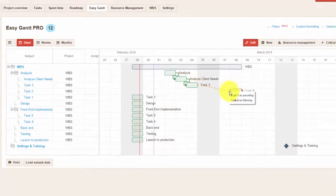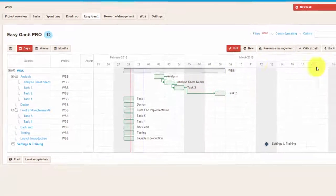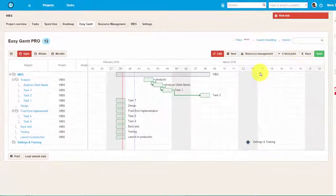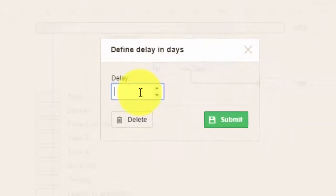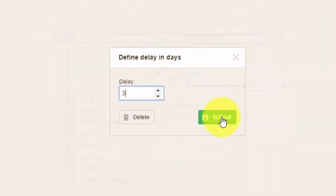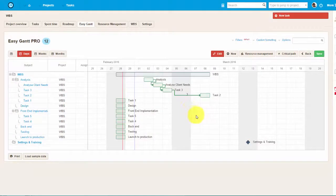Meaning, one task cannot start before the other one is completed. And by clicking on the arrow itself, you can enter the delay time.